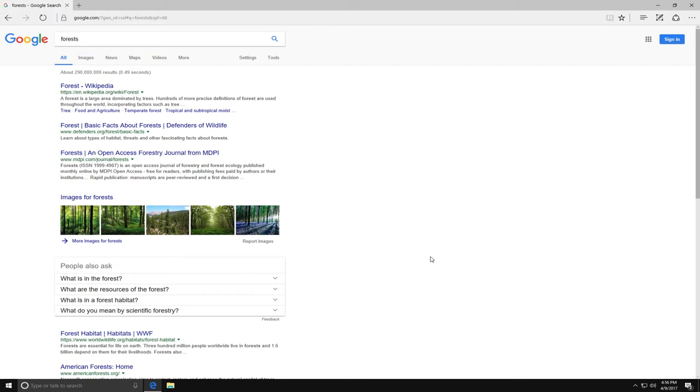When I look at the search results, I have a lot of results on different American forests. This search didn't turn up what I wanted.